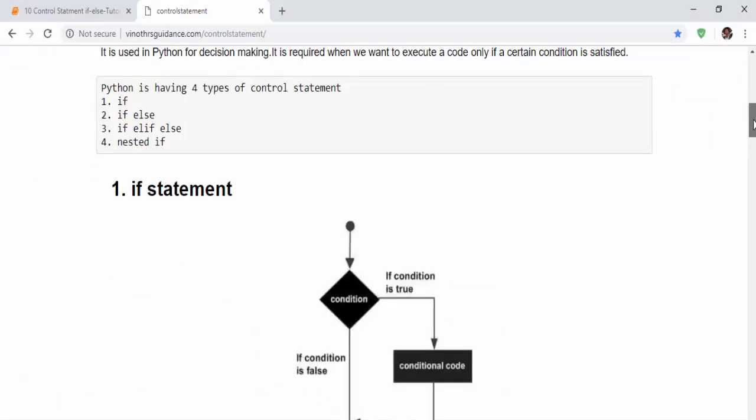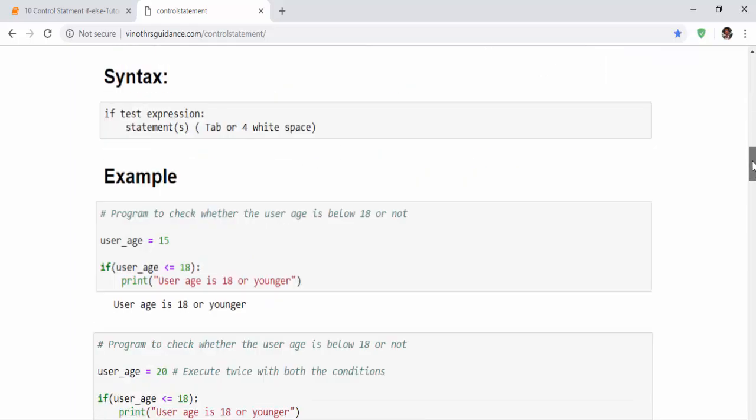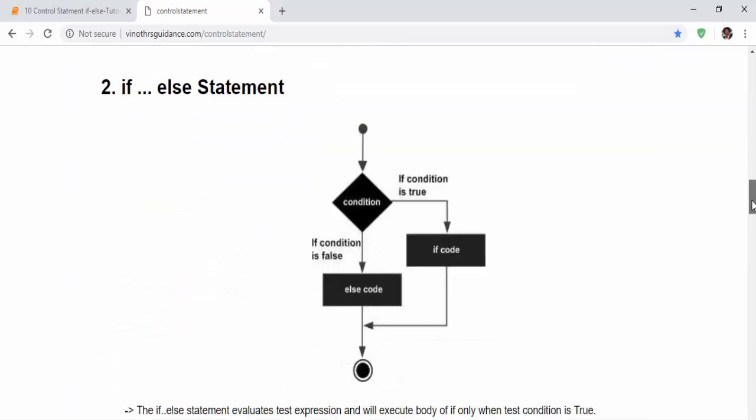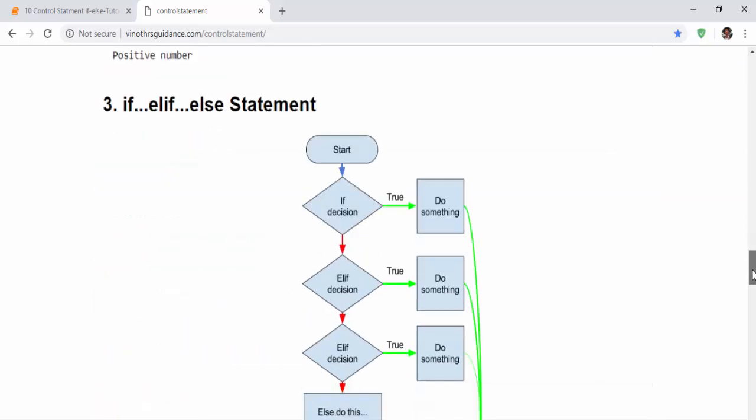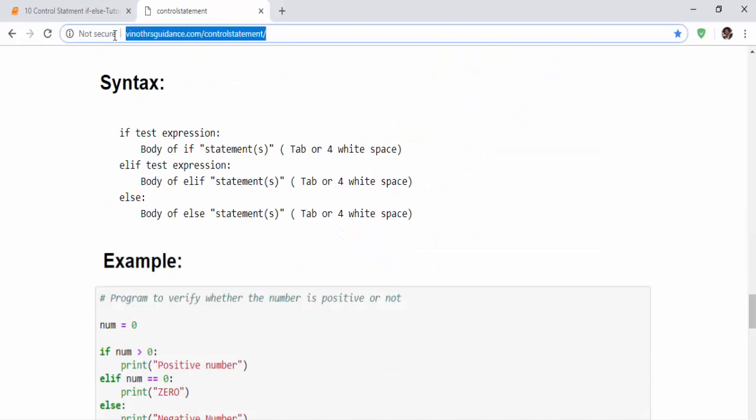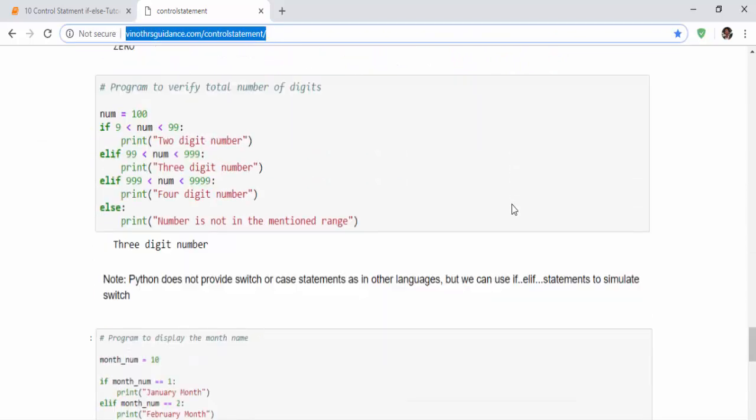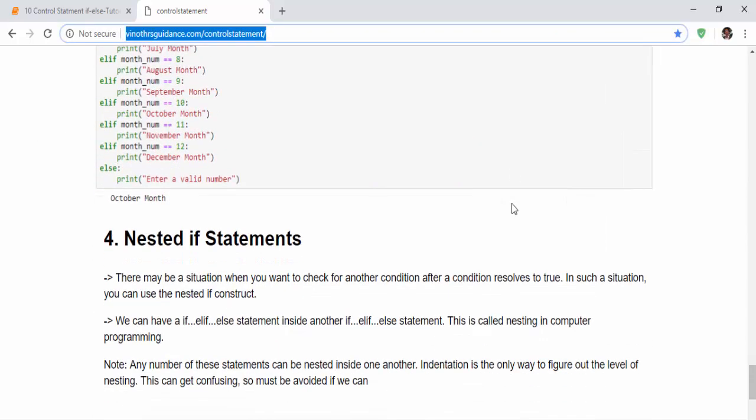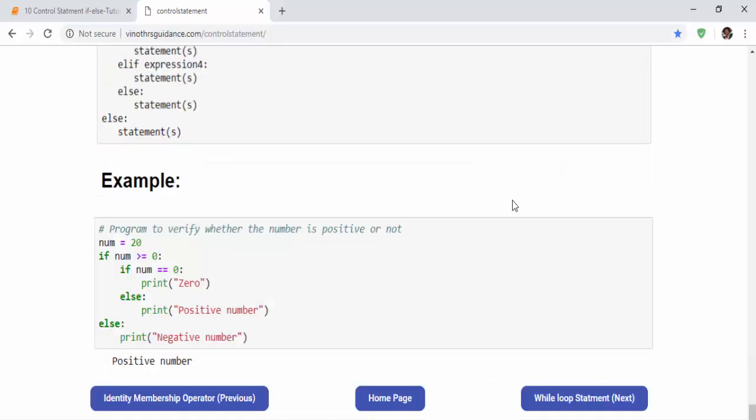So we have covered if-elif-else and nested if. All the materials and the programs which I am teaching here you can find it in this link which I will mention in the video description. If you still have any query you can message me. That's the end of this video, thanks for watching, happy learning.